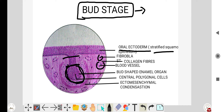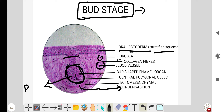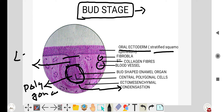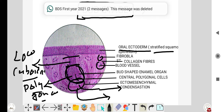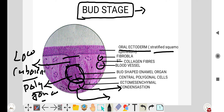These are the ectomesenchymal condensations. In the bud stage, you can see different mitotic activity in the center of the bud. The central cells are polygonal in shape, and the peripheral cells are low cuboidal in shape. Just below this bud, there is an ectomesenchymal condensation.